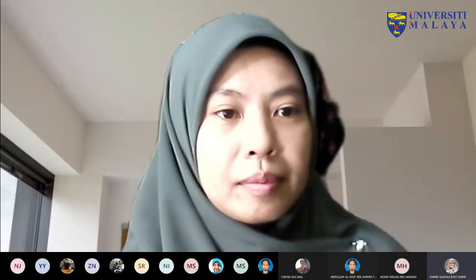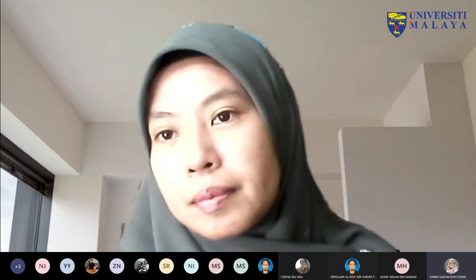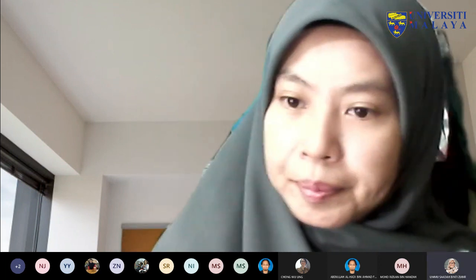Assalamualaikum and good morning everyone. Welcome to another session of Peek Into My Class, July 2021 edition. This is the second session; we had the first session earlier in July. Today we have three speakers: Dr. Shahidra Kailil from API, Dr. Abdul Wahadi from the Faculty of Science, and Dr. Chong Wuli from the Faculty of Arts and Social Science. Hopefully you will all benefit from this session.